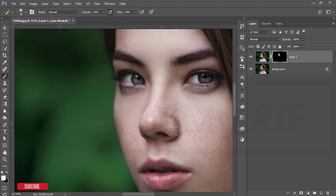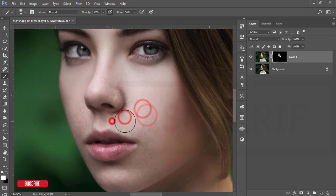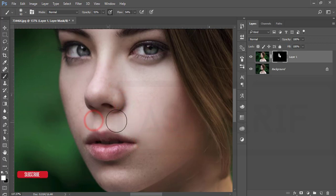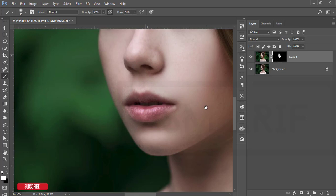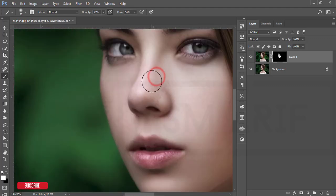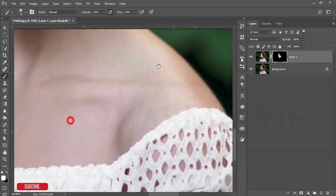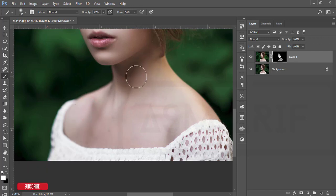Work carefully on the skin areas — brush this portion and this portion as well. Take your time to brush precisely and it will be more smooth. Work very carefully with the skin, smoothing all the areas but not the edges, otherwise all the sharpness will be removed from those edges too.